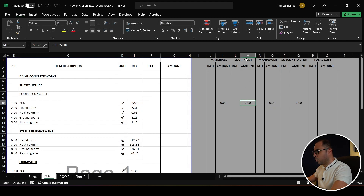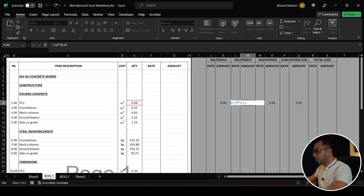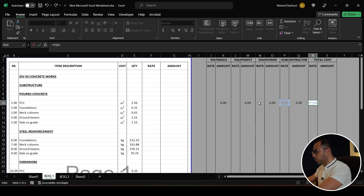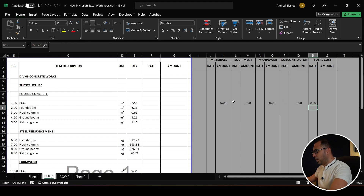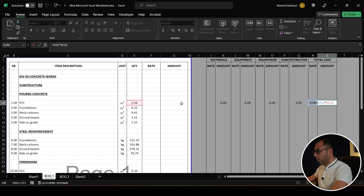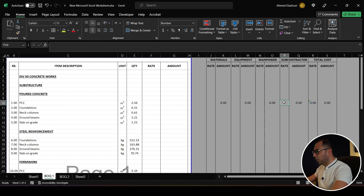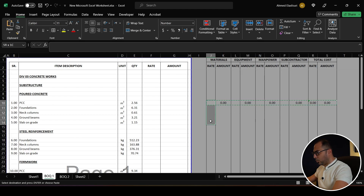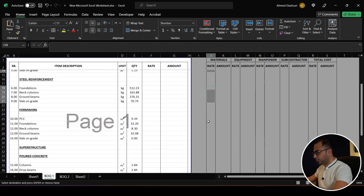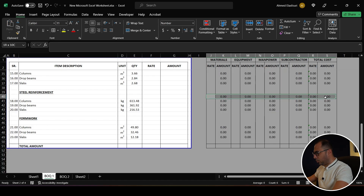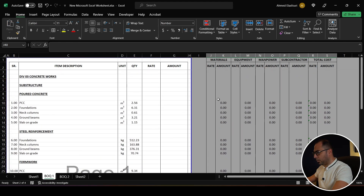These are called cost elements. For equipment, for example, I multiply the equipment rate by the quantity. For the total cost, the total rate equals the sum of the material, equipment, manpower, and subcontractor rates. Then I generalize this formula for all items.